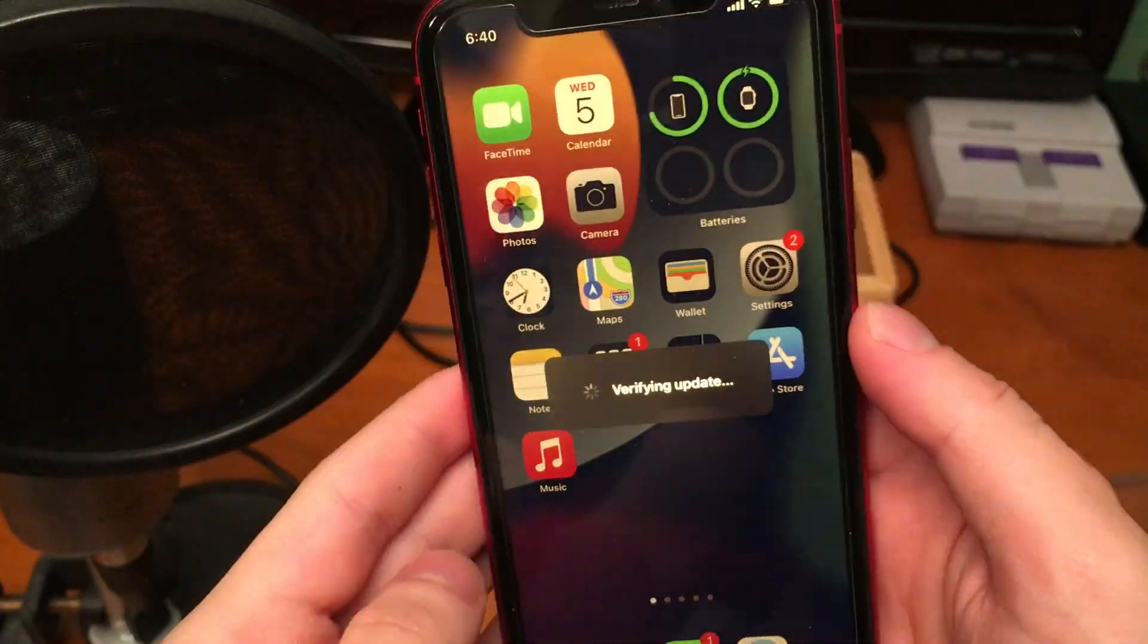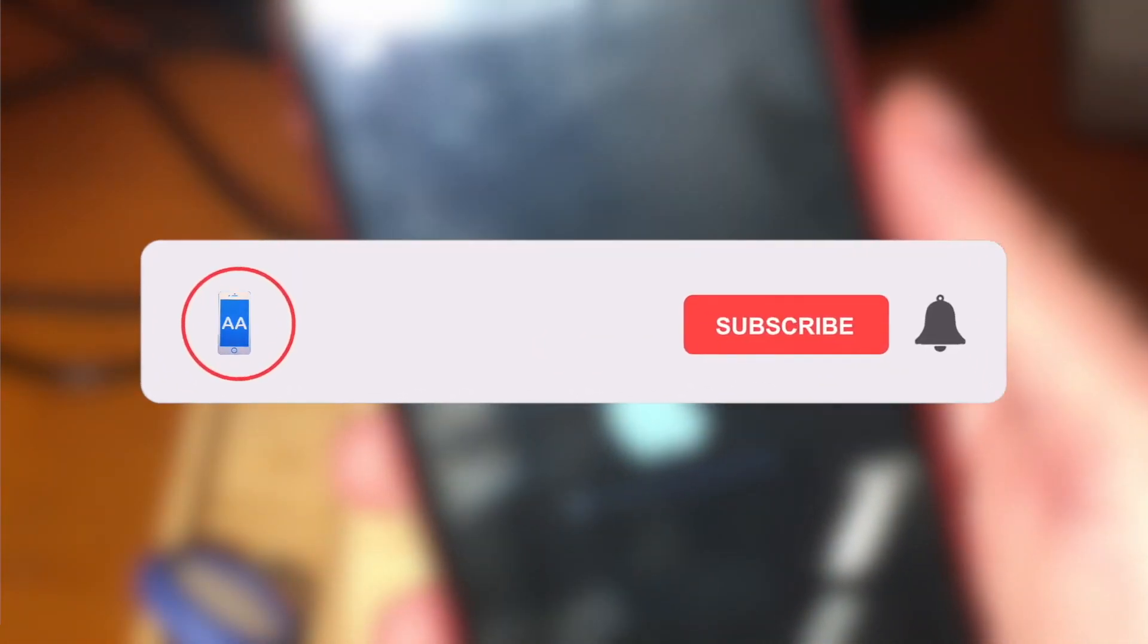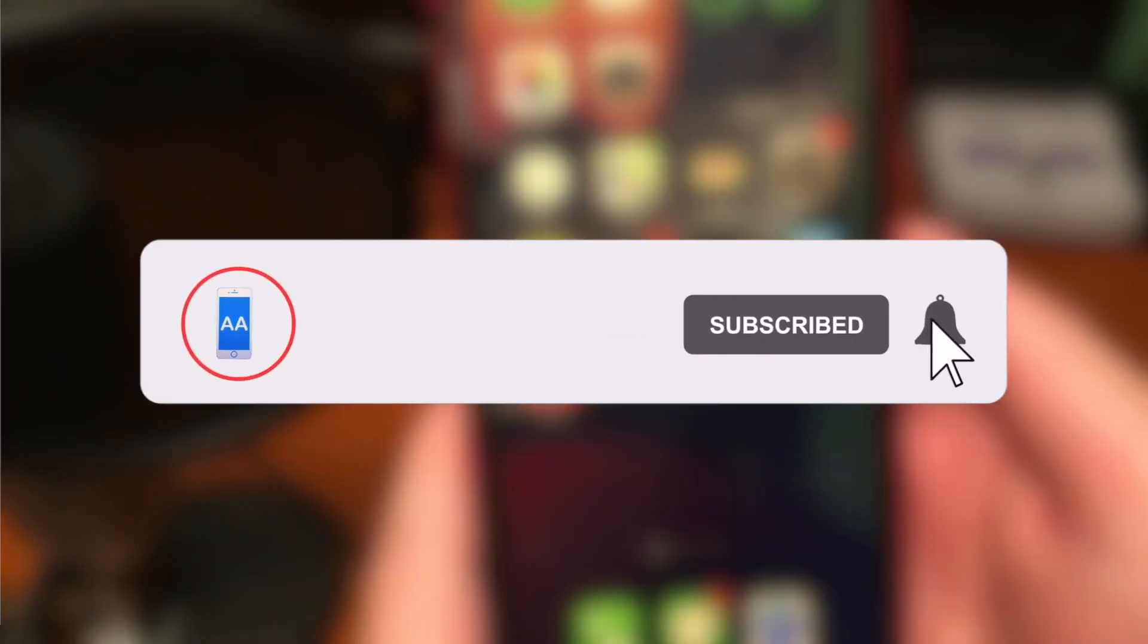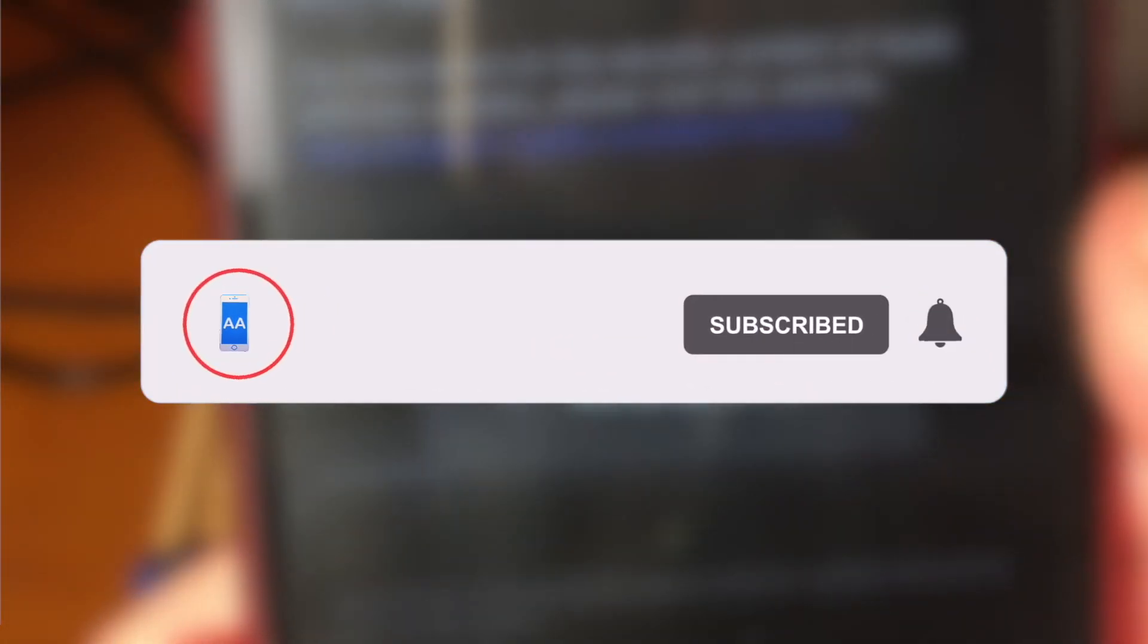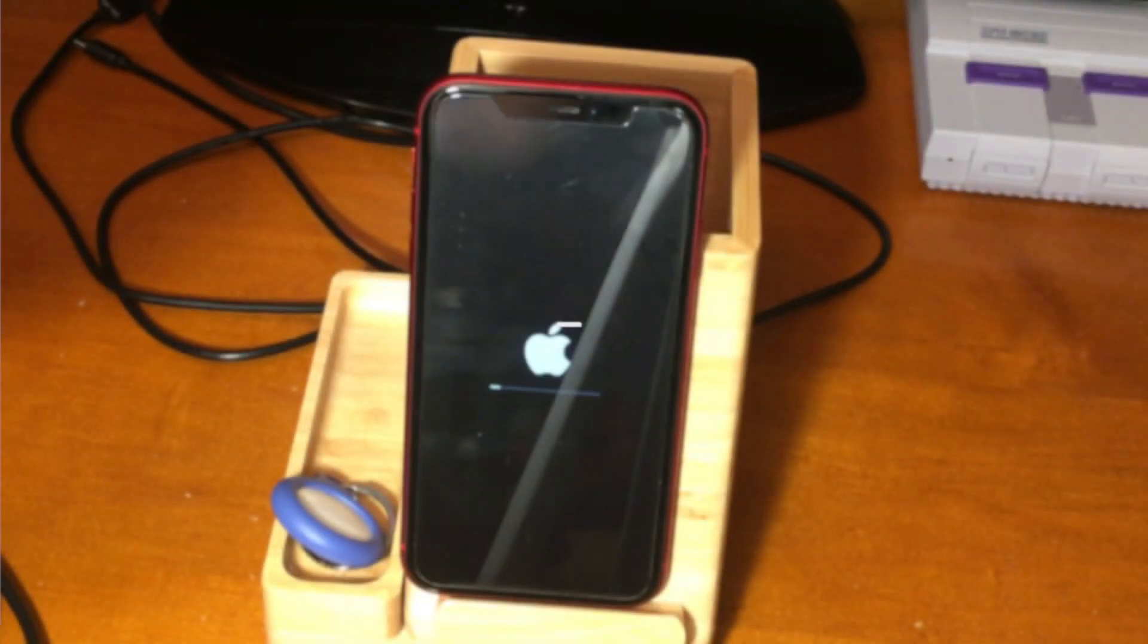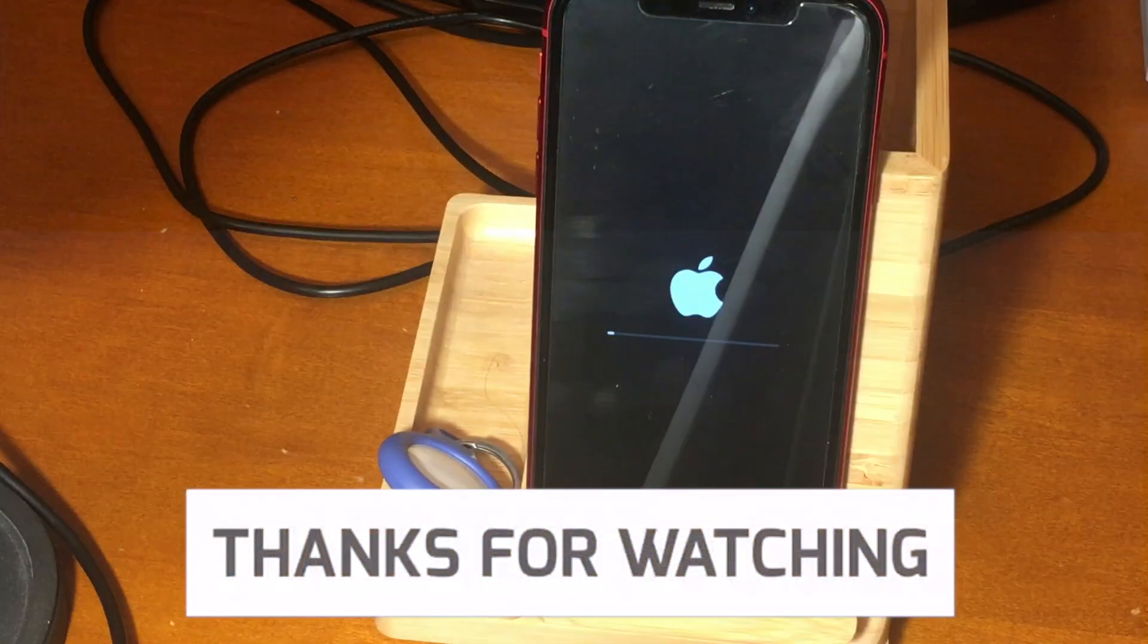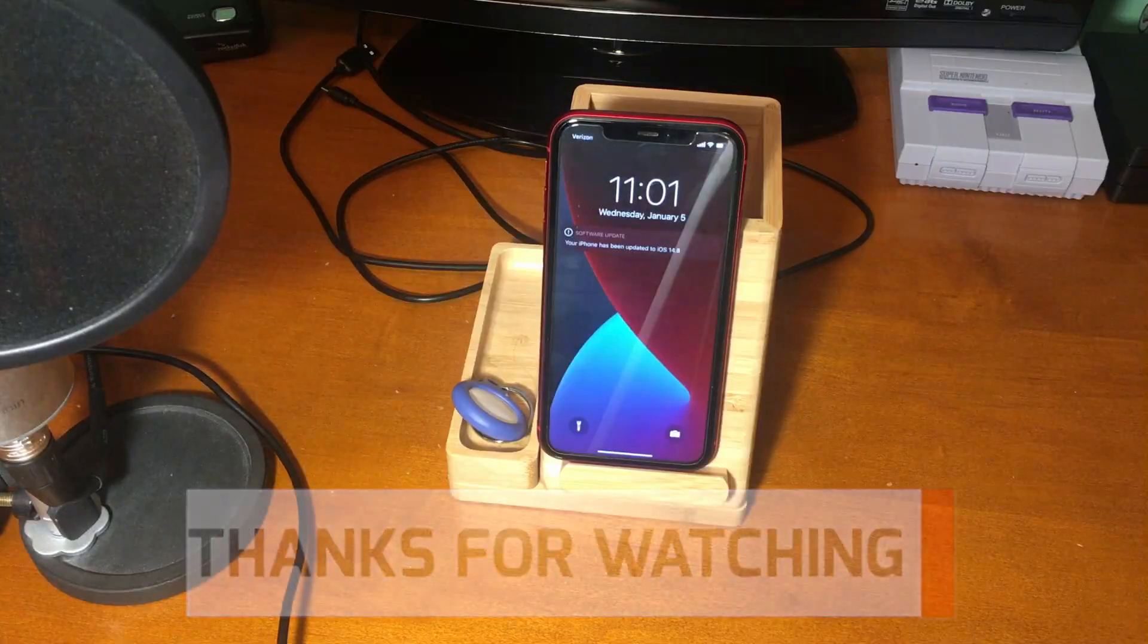All right guys, that's pretty much going to do it for today's video. If you did enjoy and this video helped, please hit that like button. Also go ahead and subscribe and turn that post notification bell on so that way you never miss out on a brand new upload. Thanks so much for watching, have a good one guys, peace.